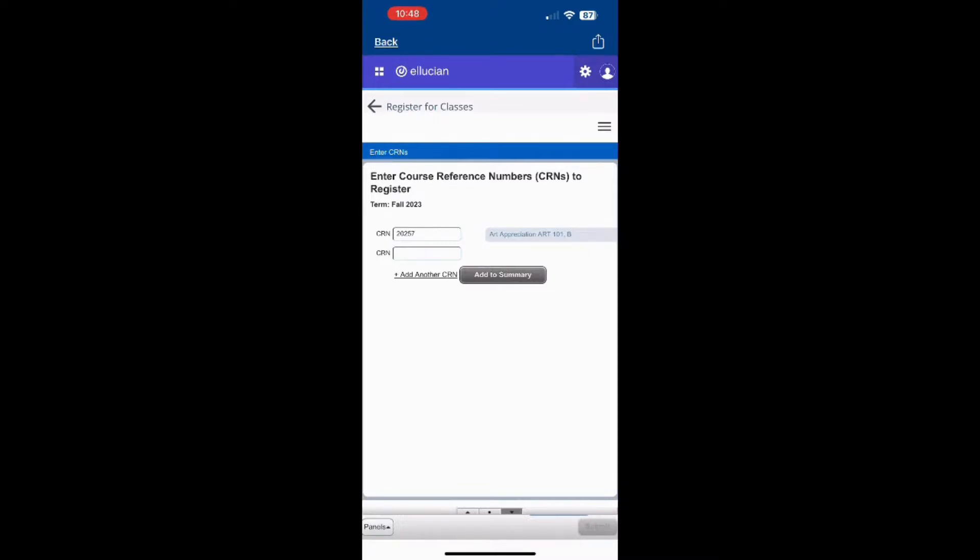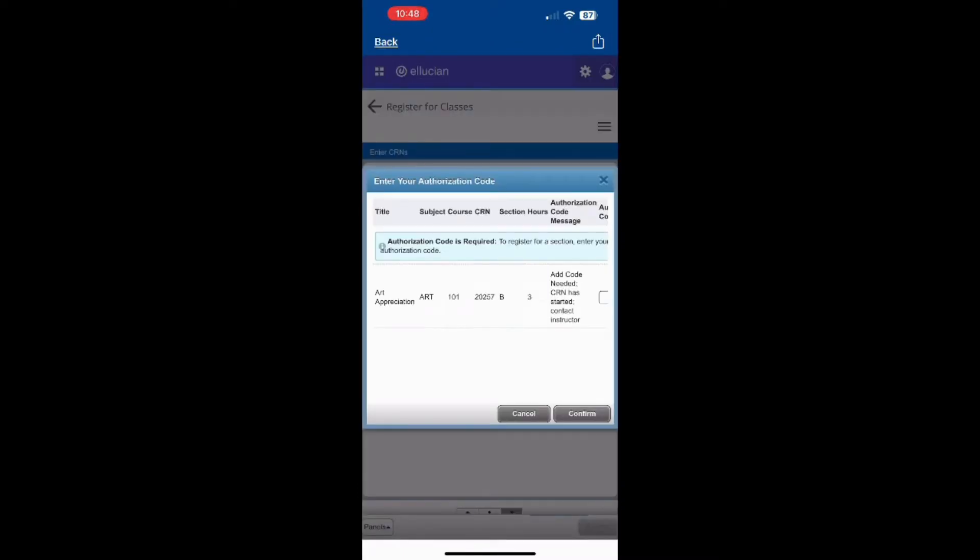If the semester has already started, you will be prompted to provide an ad code which you will need to retrieve from your professor.